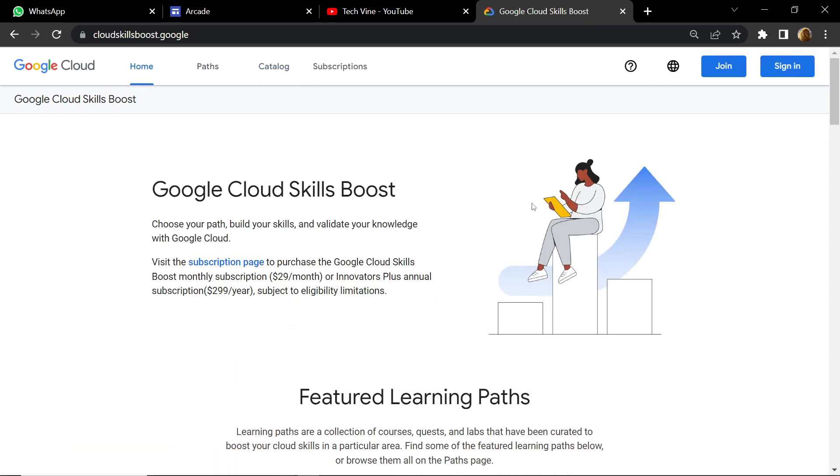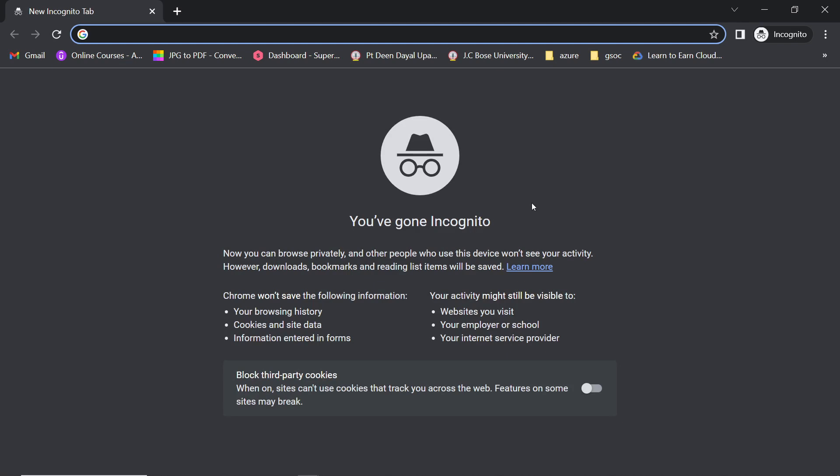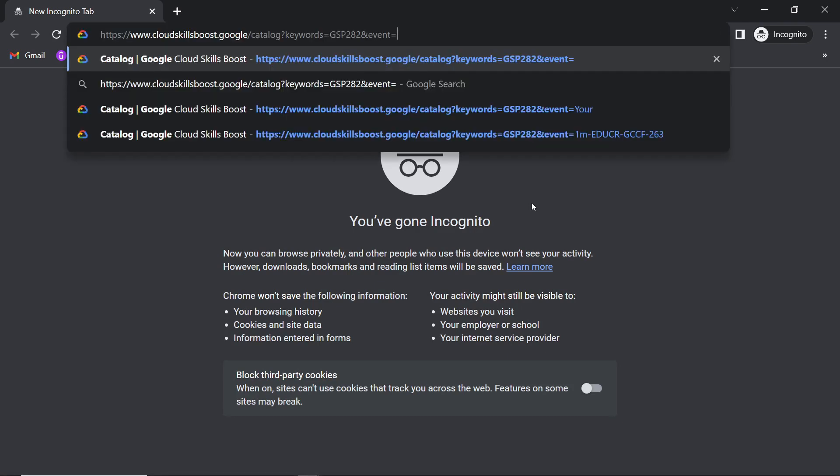Now you have to open your incognito window and there you have to paste this link. I will provide this link in the description.